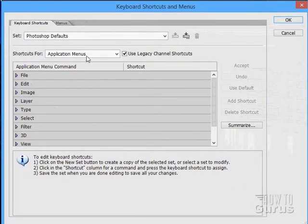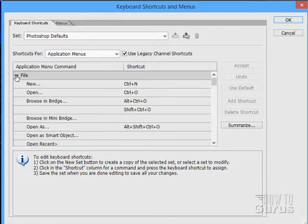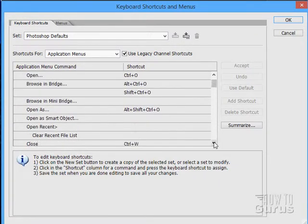Now in here, these are all the different shortcuts available. Click on the little triangle there, opens them up, and you can look at the command and the shortcut for that command.